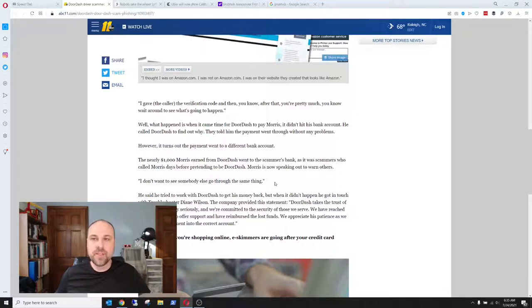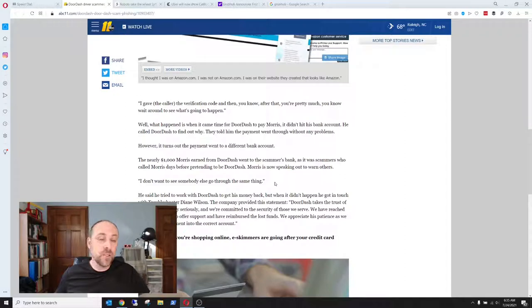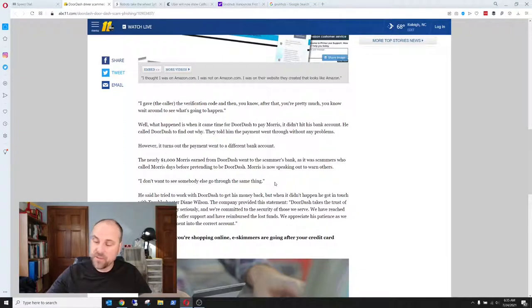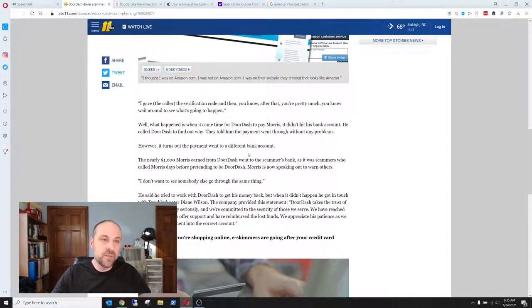Someone over the phone asks you for a code that you received on your device, don't ever give it out. Just be careful, folks. Be careful.